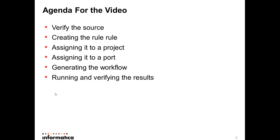The agenda for the video is this: to begin with, we will be verifying the source, creating the rule, assigning the rule to a project, and then assigning it to a port, and then we will be generating the workflow. Once the workflow is done, we will be running and verifying the results.